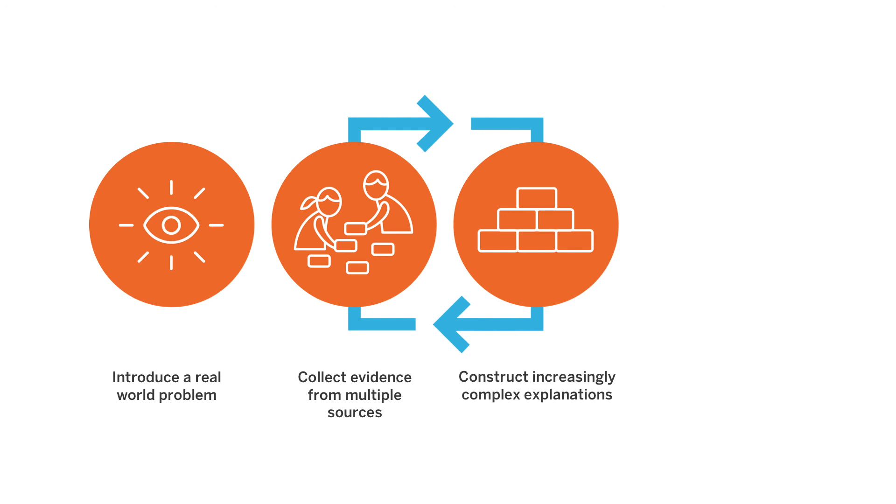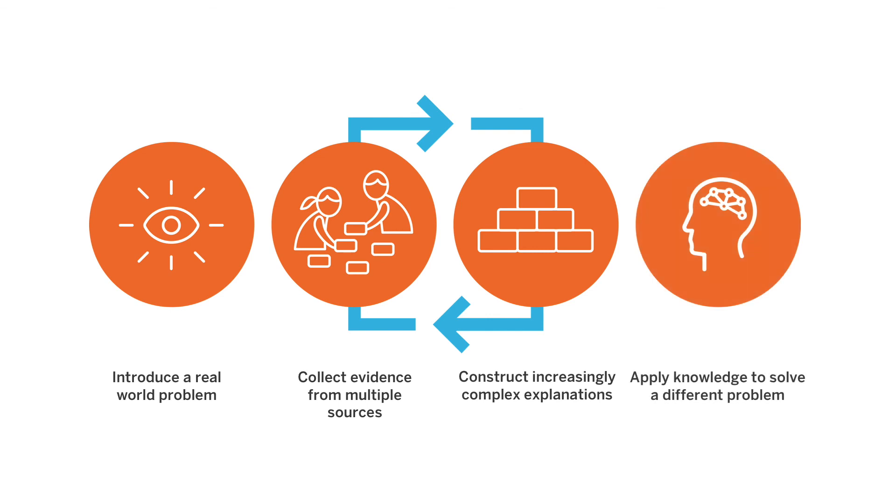developing this increasingly sophisticated understanding of the scientific phenomena that we are investigating, always within that narrative framework that was set up right in the beginning. And then right at the end of the unit, there's a brand new problem presented to the students, their opportunity to take what they've learned over the course of the unit and apply it to the brand new problem.